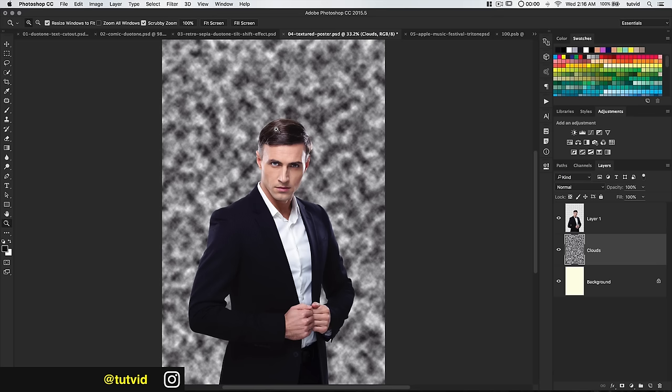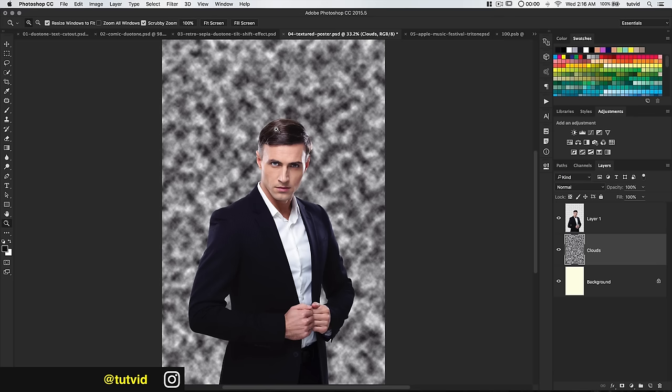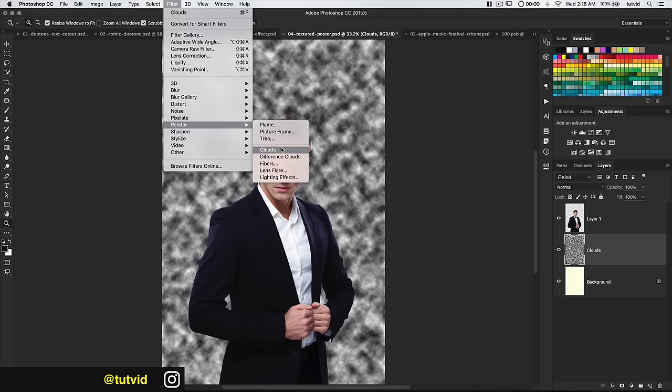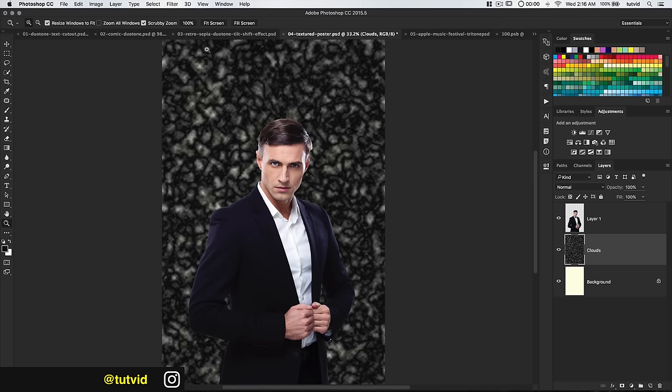There's too much brightness, so I'll go Filter > Render > Difference Clouds on top of that, giving us a lot more darkness. I'll go Image > Adjustments > Levels and pump up the overall darkness of the background, giving the whites a little bite back.